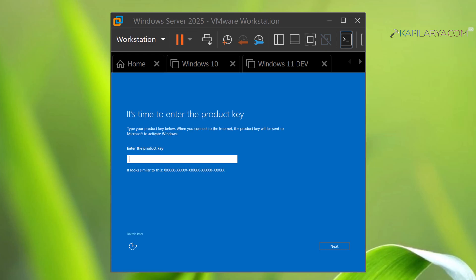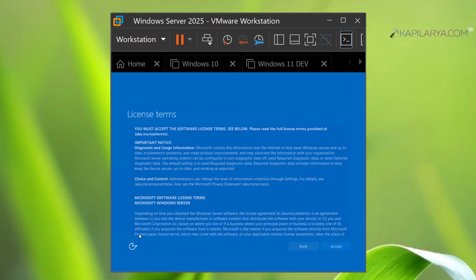Now it is asking us to enter the product key. I will do this later. Now again accept the licensing terms.